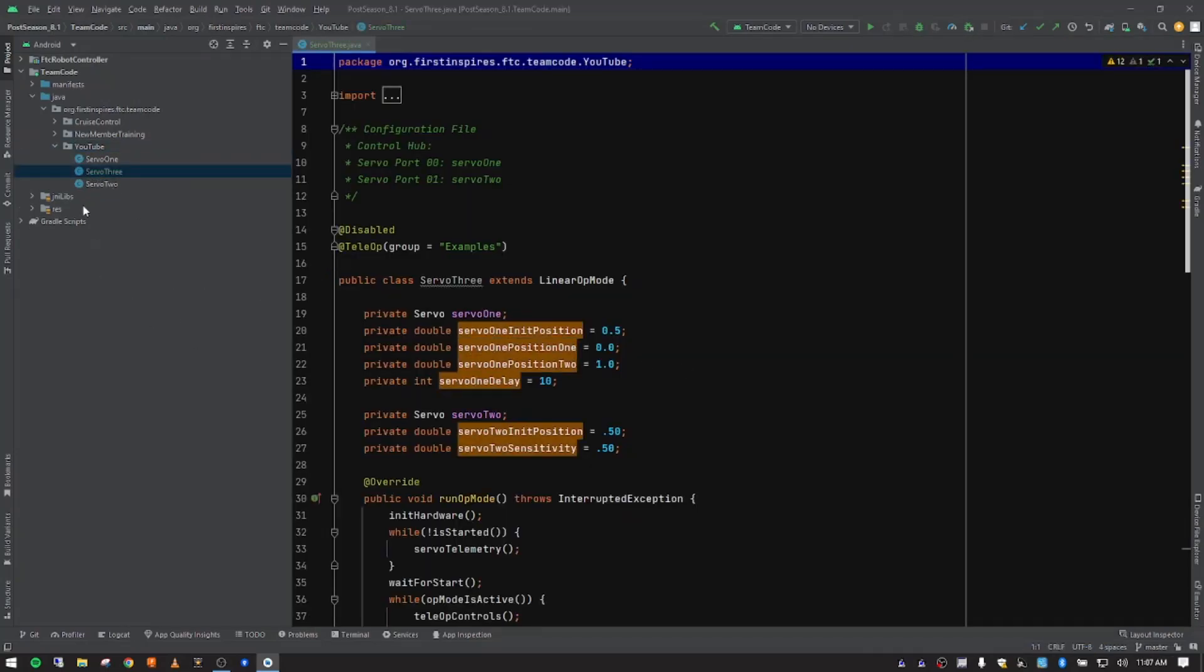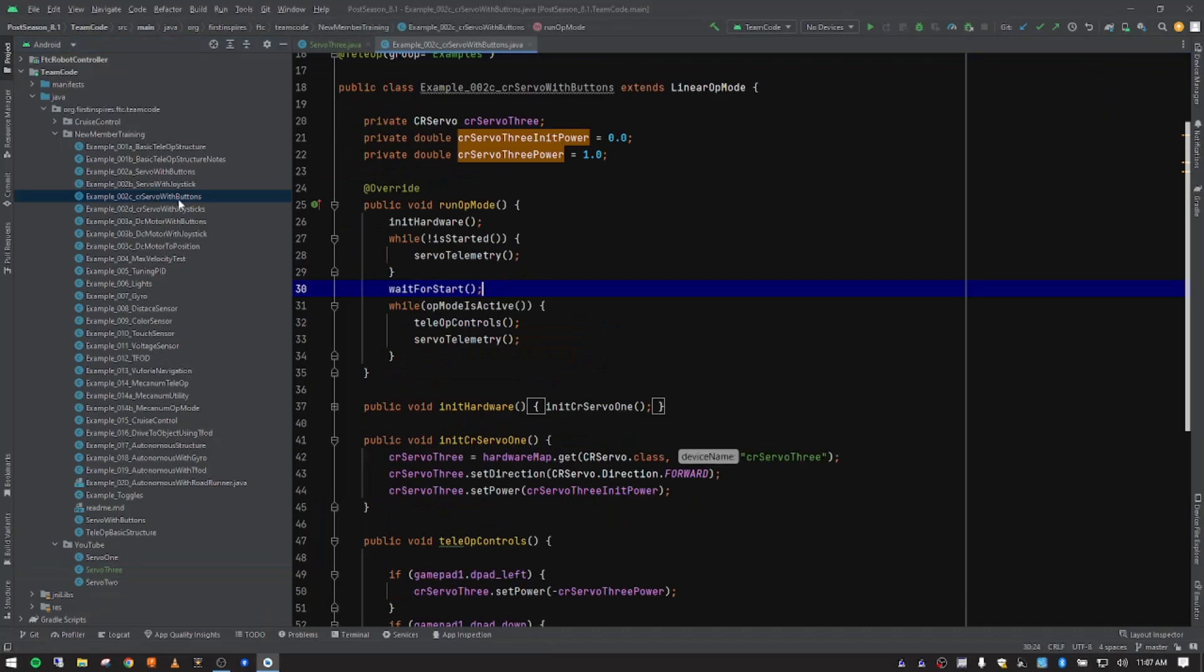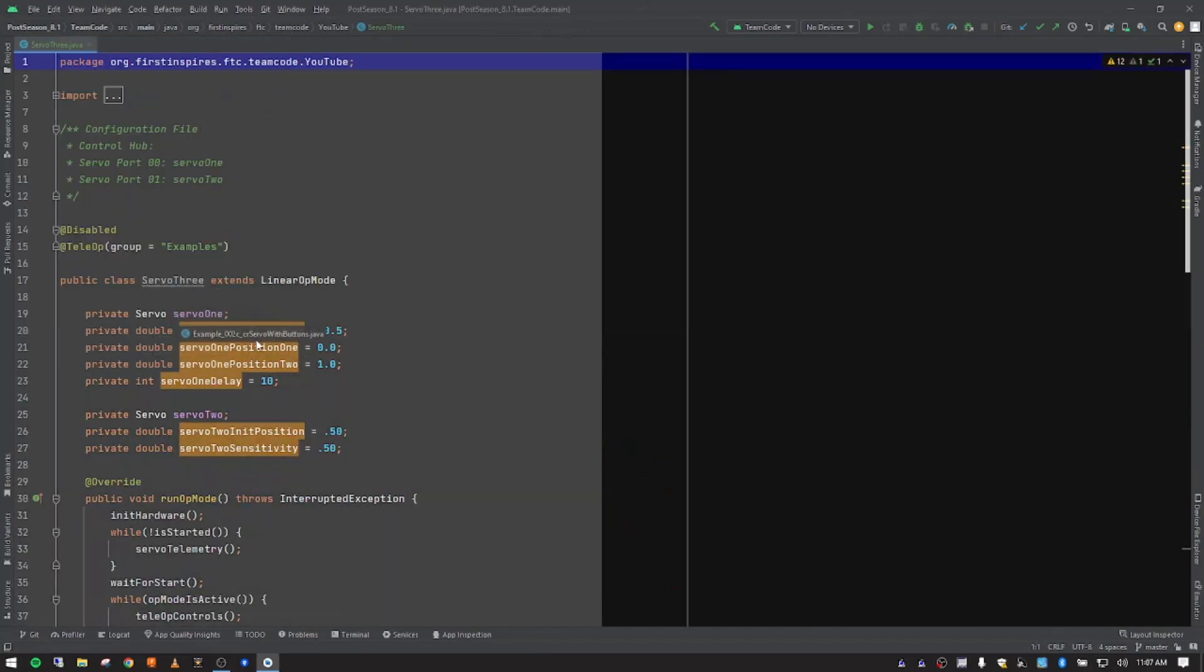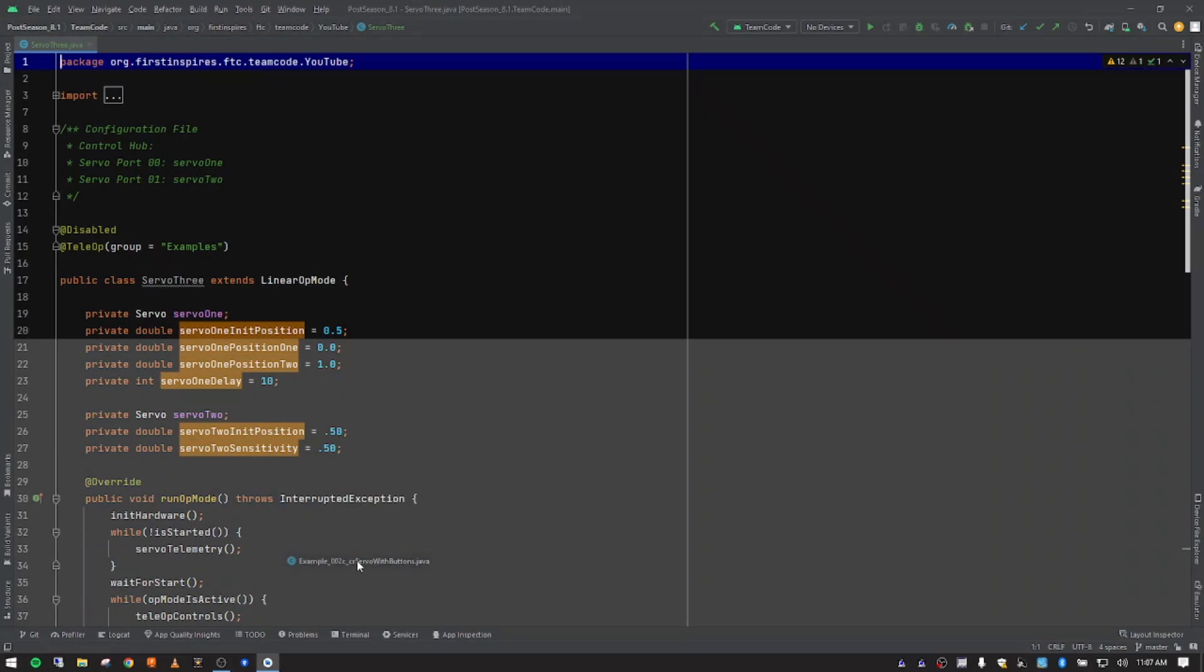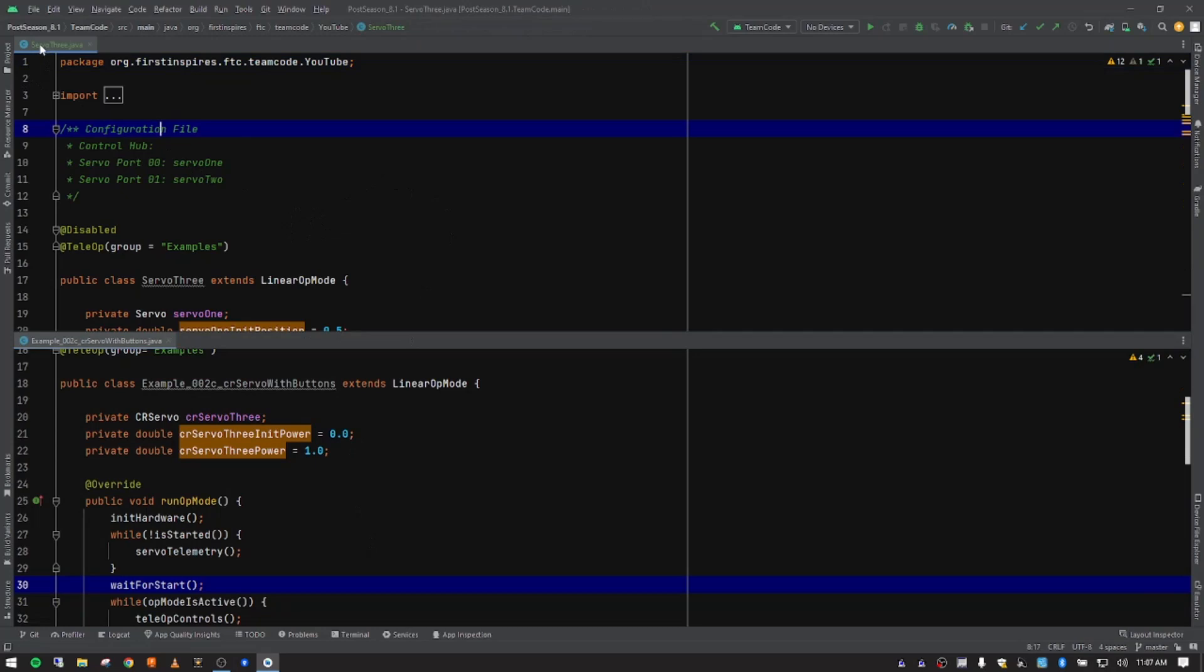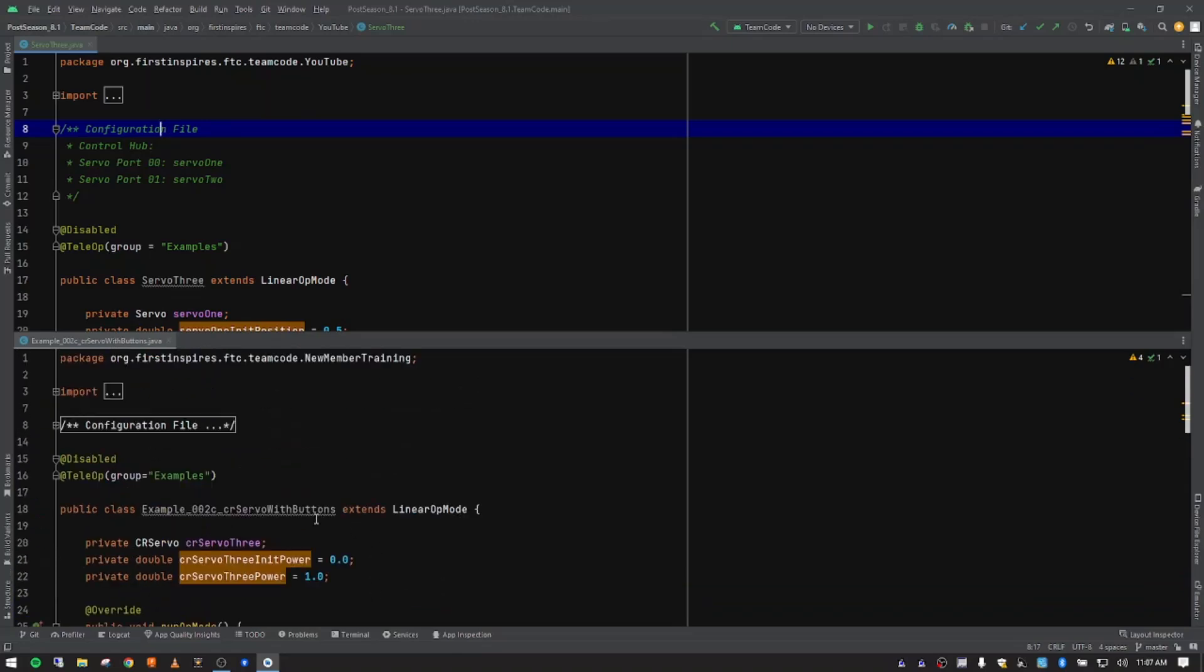Now we have servo three right there. I'm going to go up here to our new member training that we use for our junior high class and open the continuous rotation servo with buttons. So there's my notes. I'm going to collapse this menu and move this down so that we can see both top and bottom here. The op mode that we're working on is servo three, and my notes are the one here in the bottom.